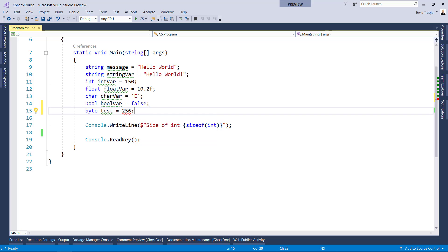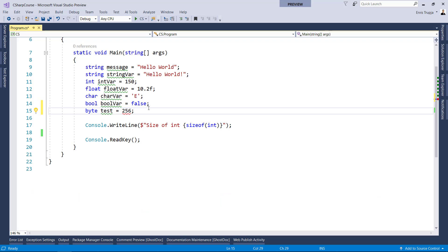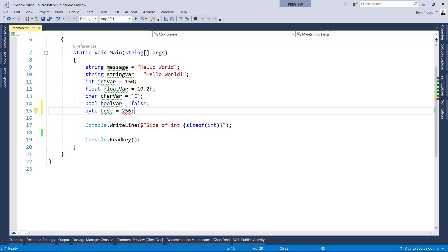Data types are further classified as a value type or a reference type, depending on the condition if the data type stores the value of the data or the reference to the stored location. Don't forget to check the next part to learn more about this classification. So, see you on the next one.